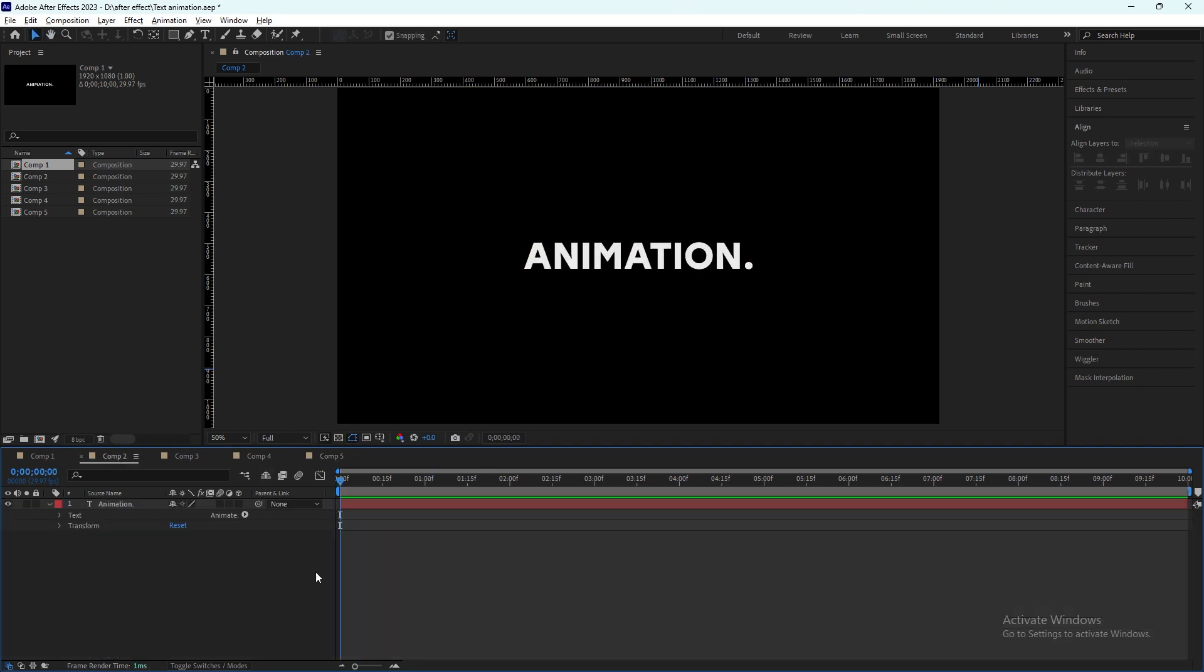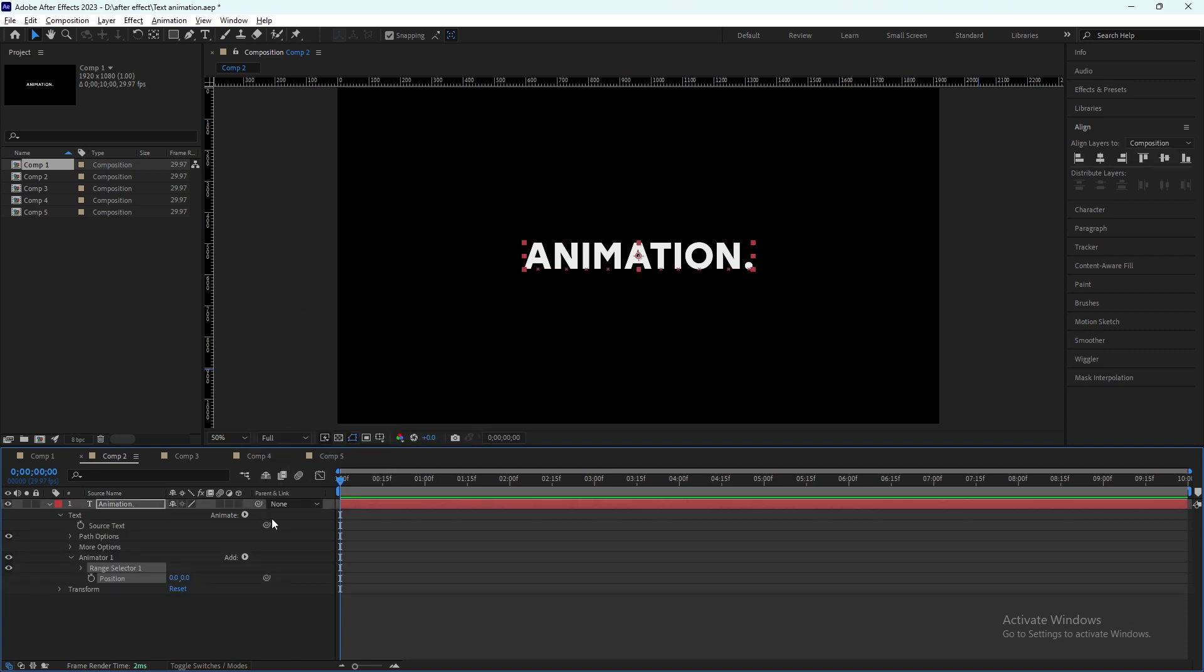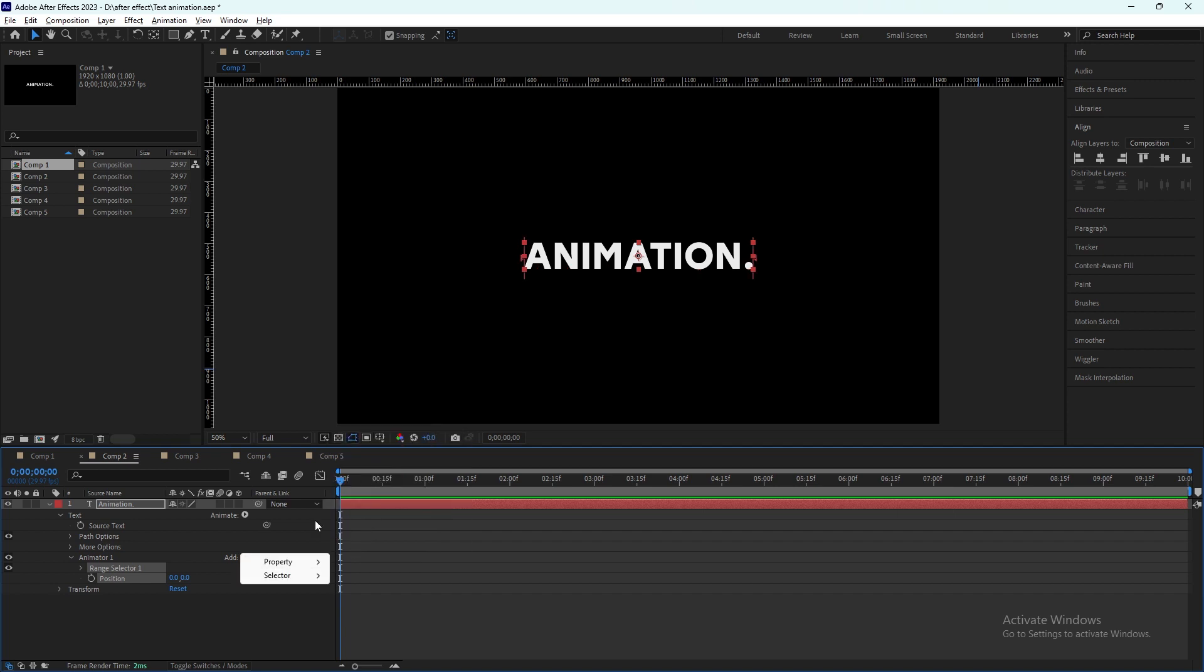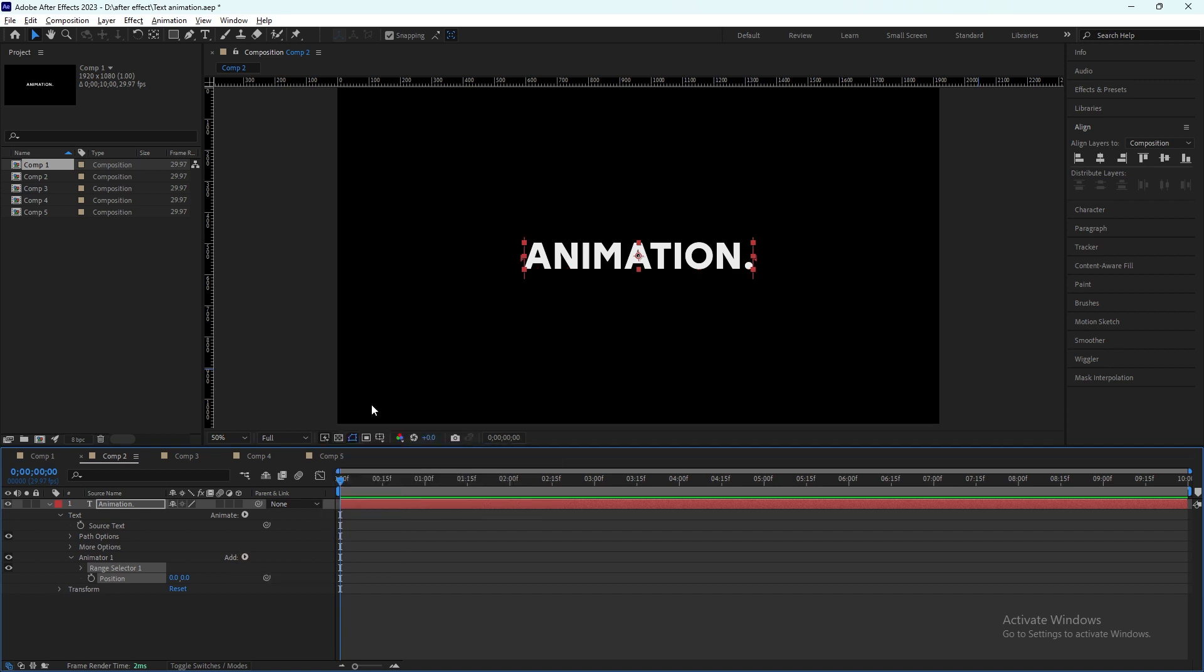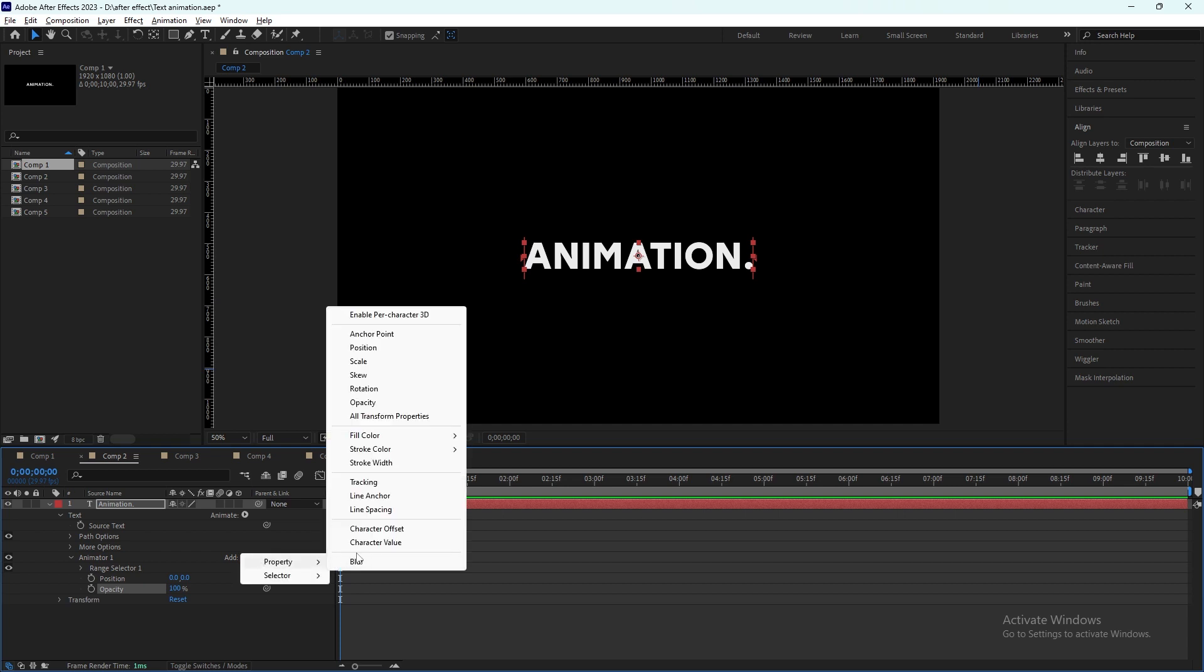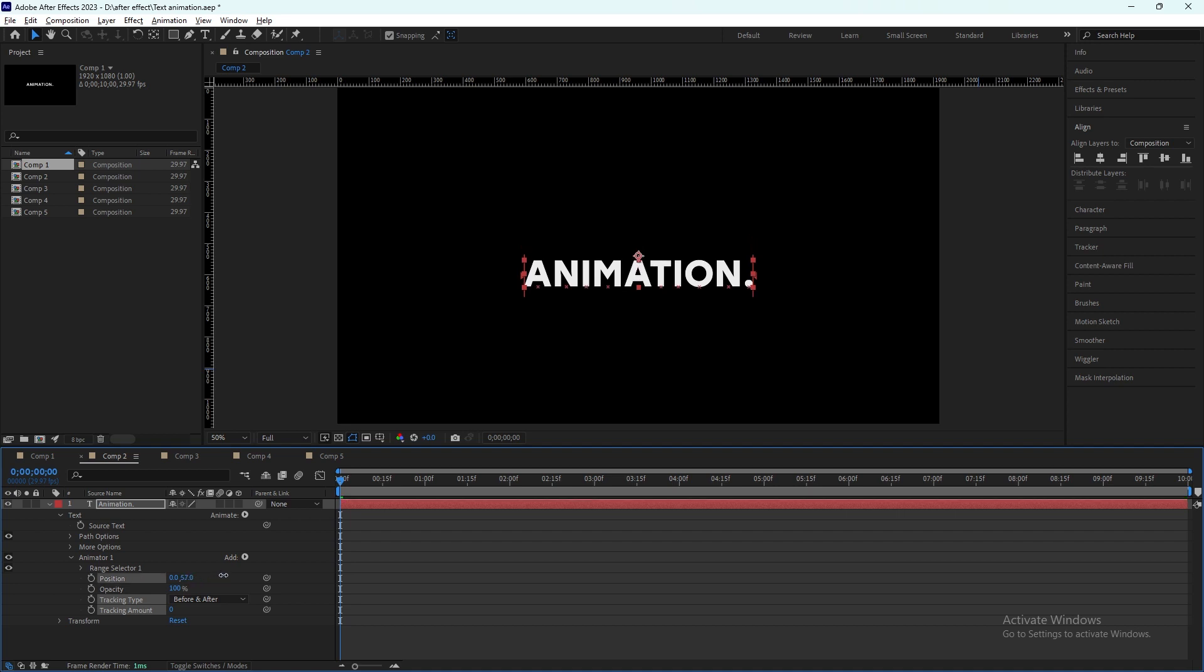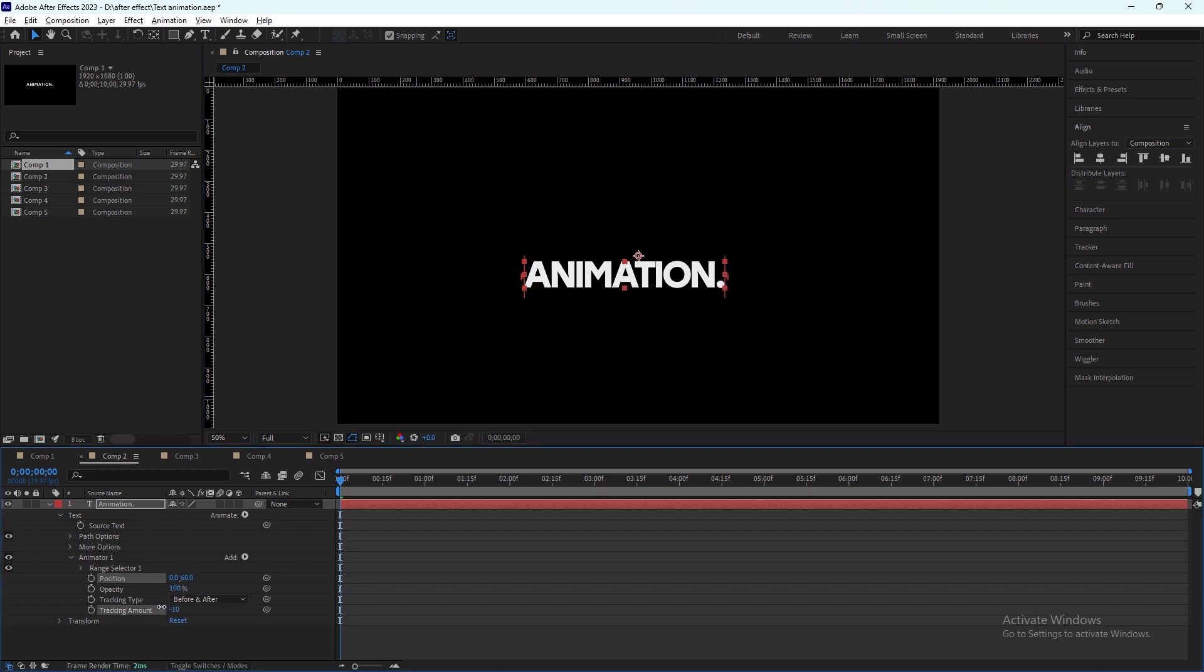Now let's move to the second one. Same, we'll click on this animate button, add position. There we will add opacity also. There will be another thing that we're gonna add, which is tracking. Same like the last one, we will change the position almost 60. Before we change the opacity to zero, do the tracking first.